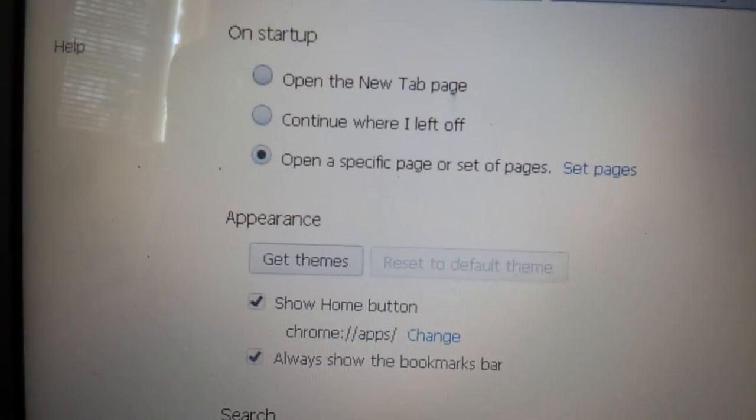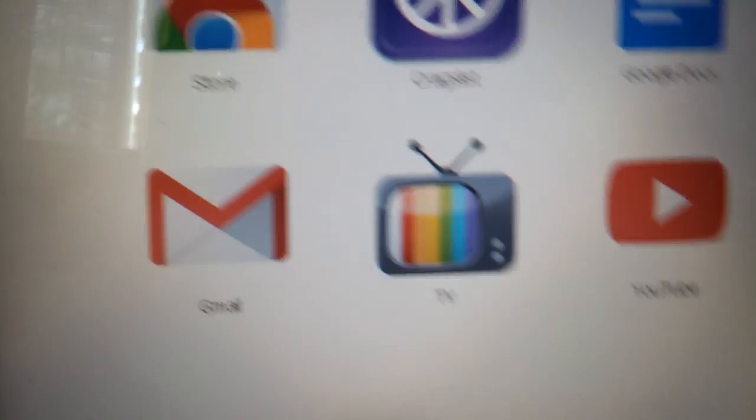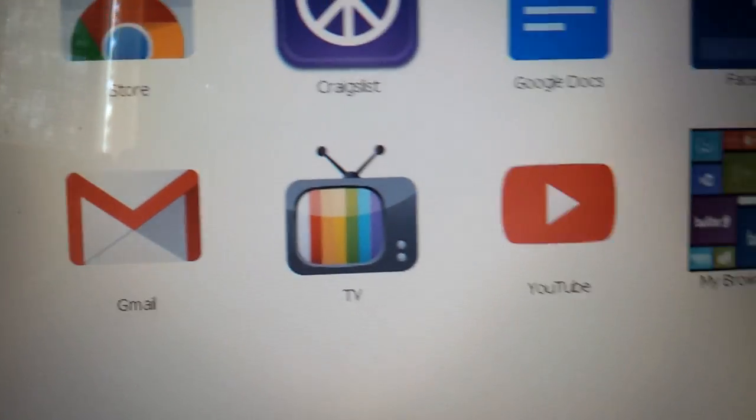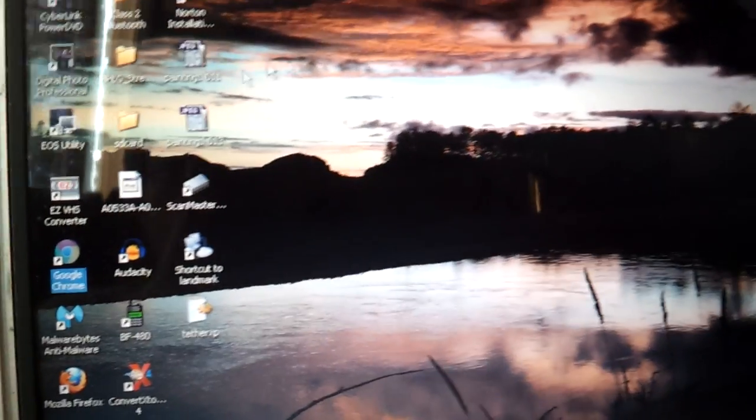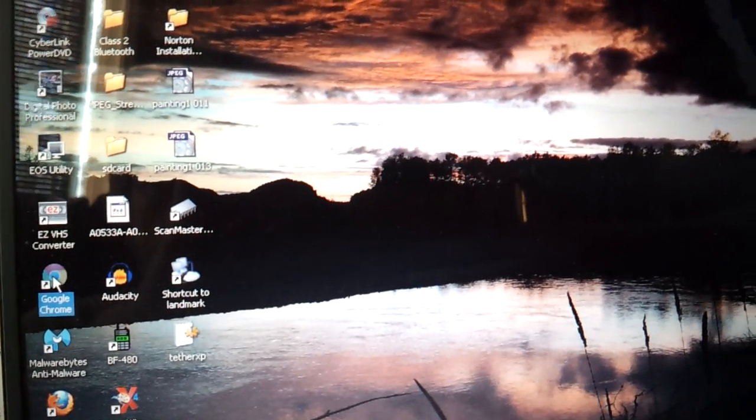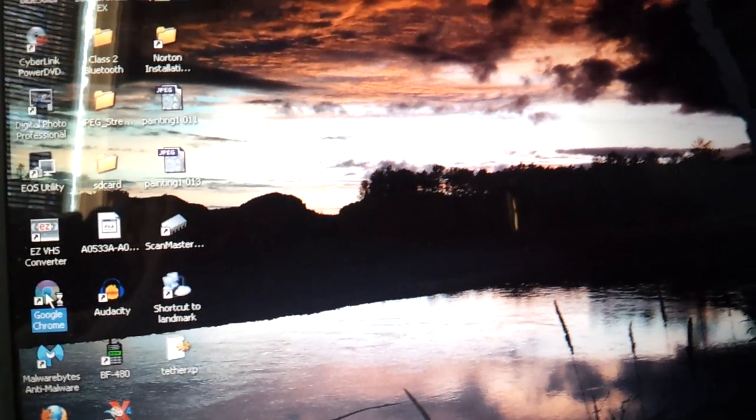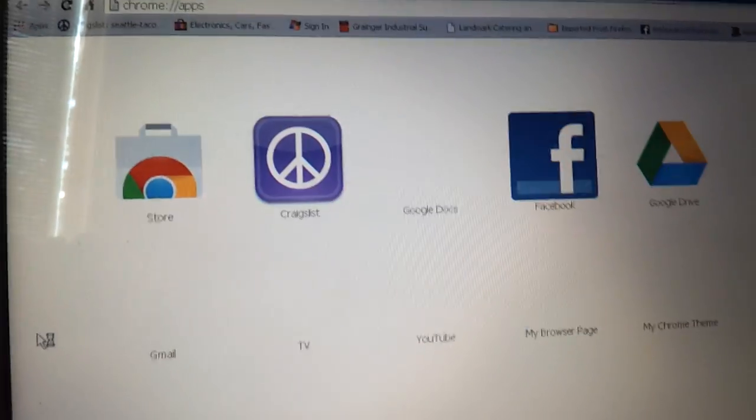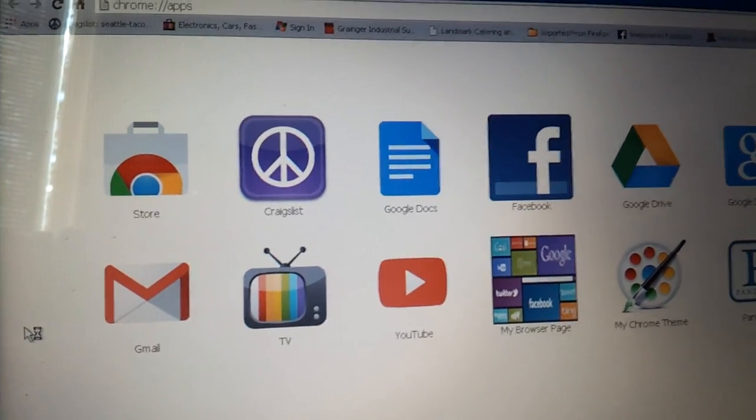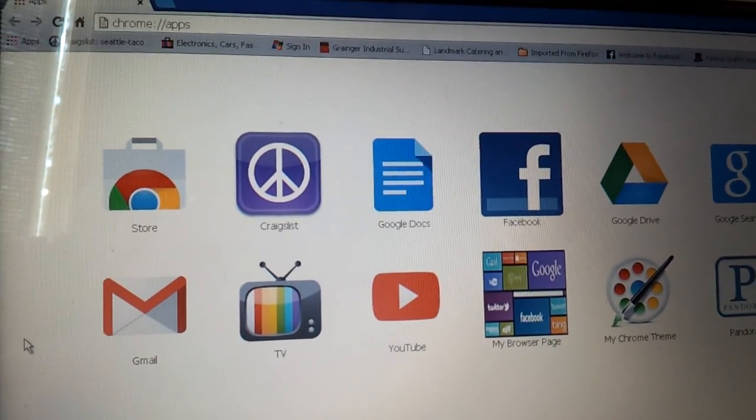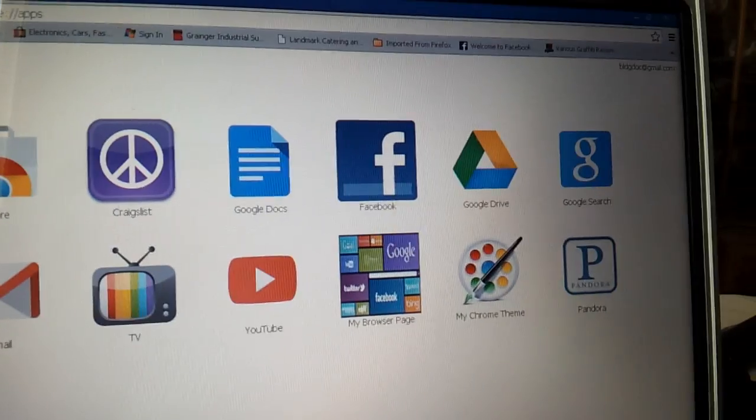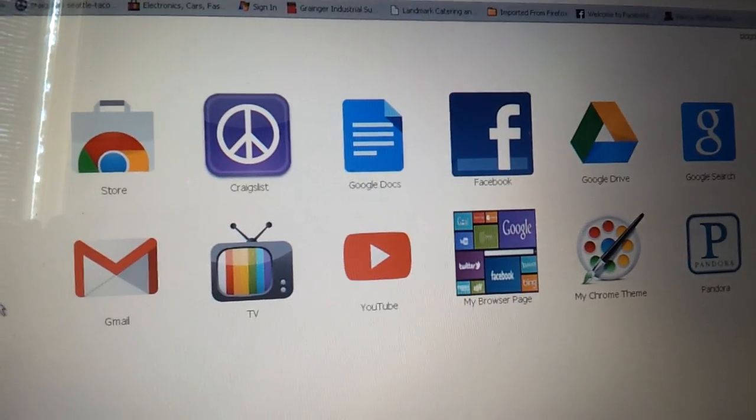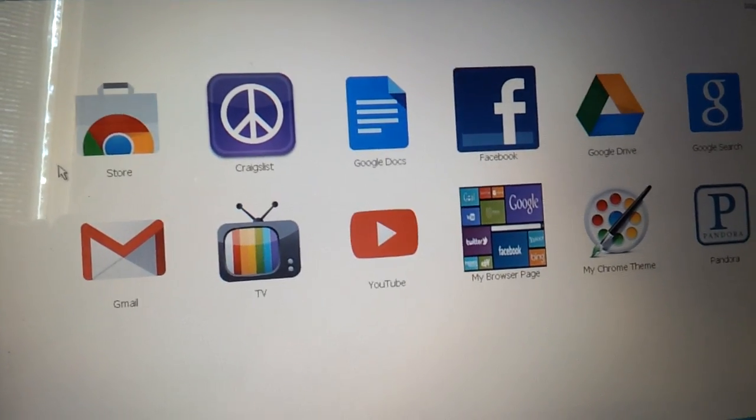Now, when I go out of here, if I close Chrome, and then reopen Chrome, it will be the apps page. Yippee skippee. We're happy campers. That's the way you do it. Have a good one.